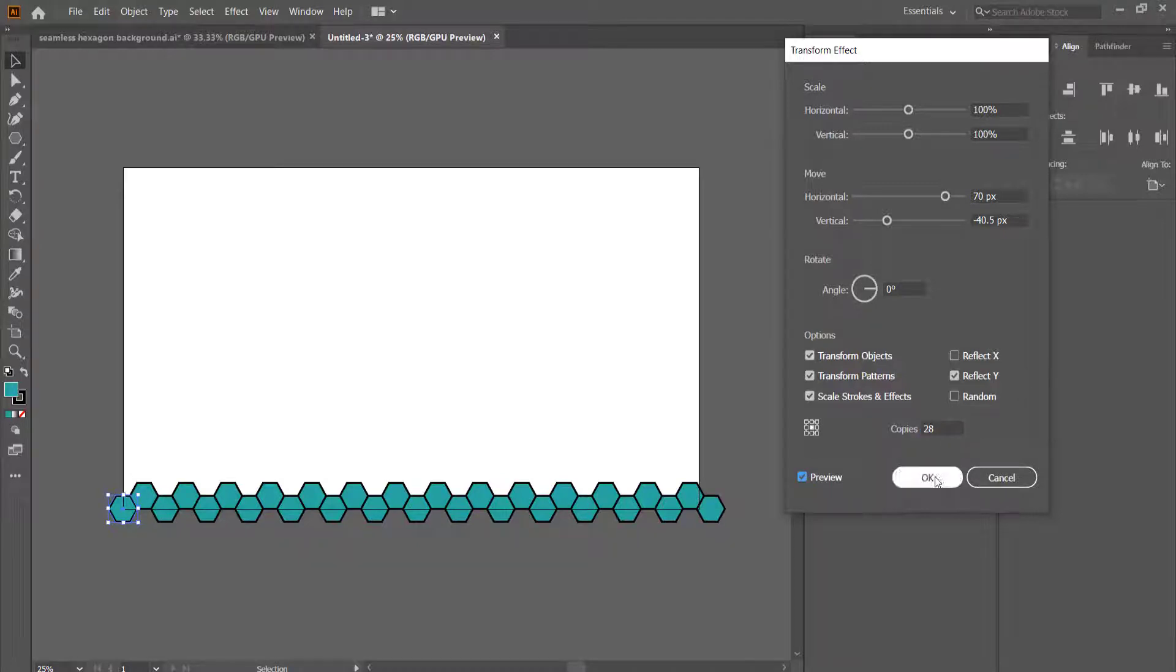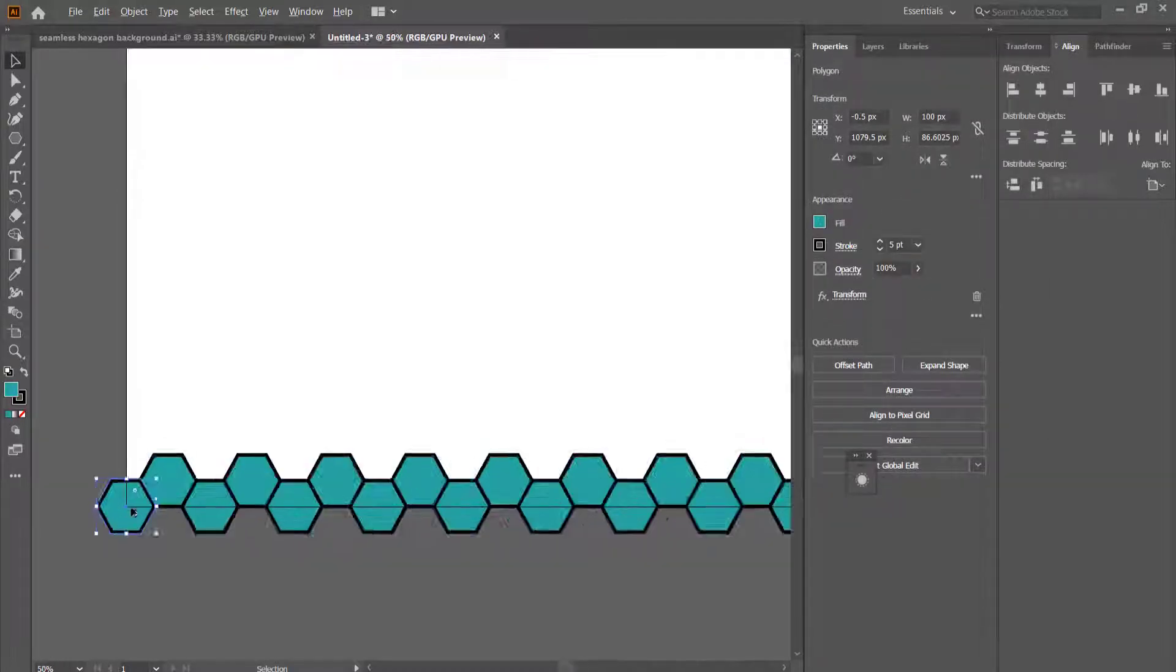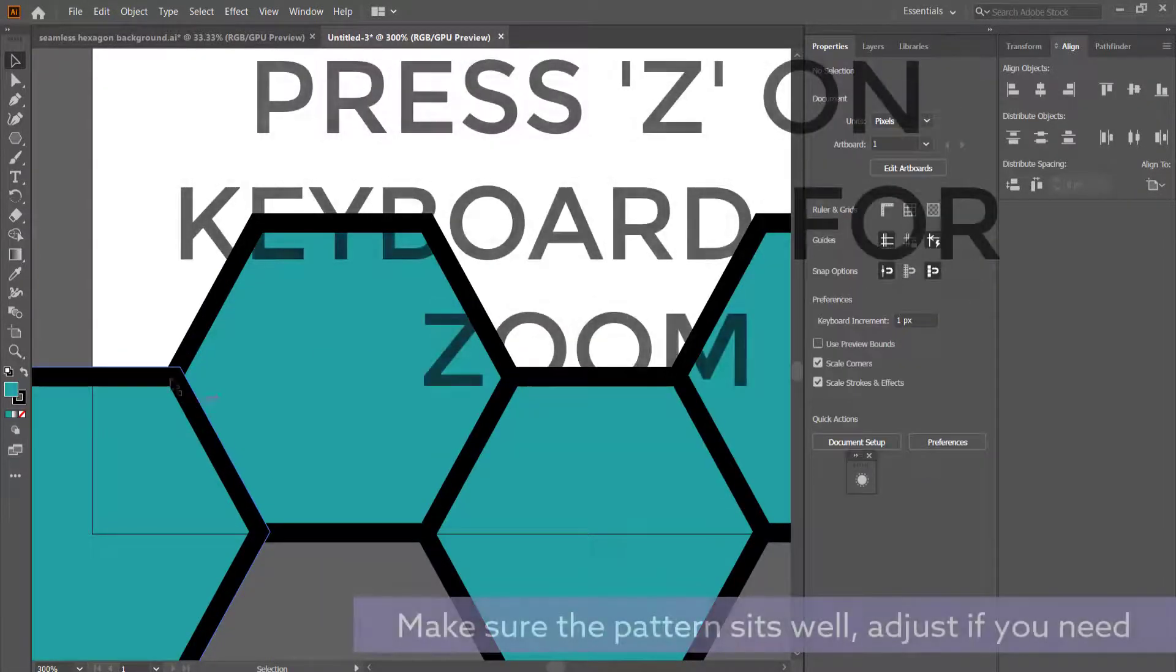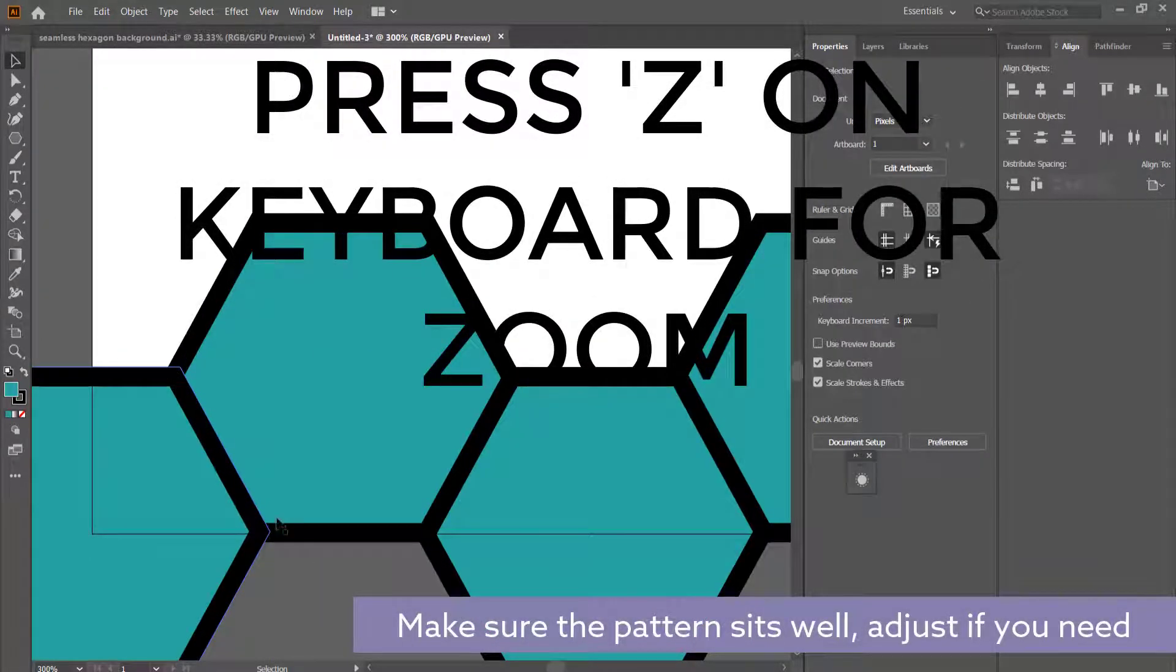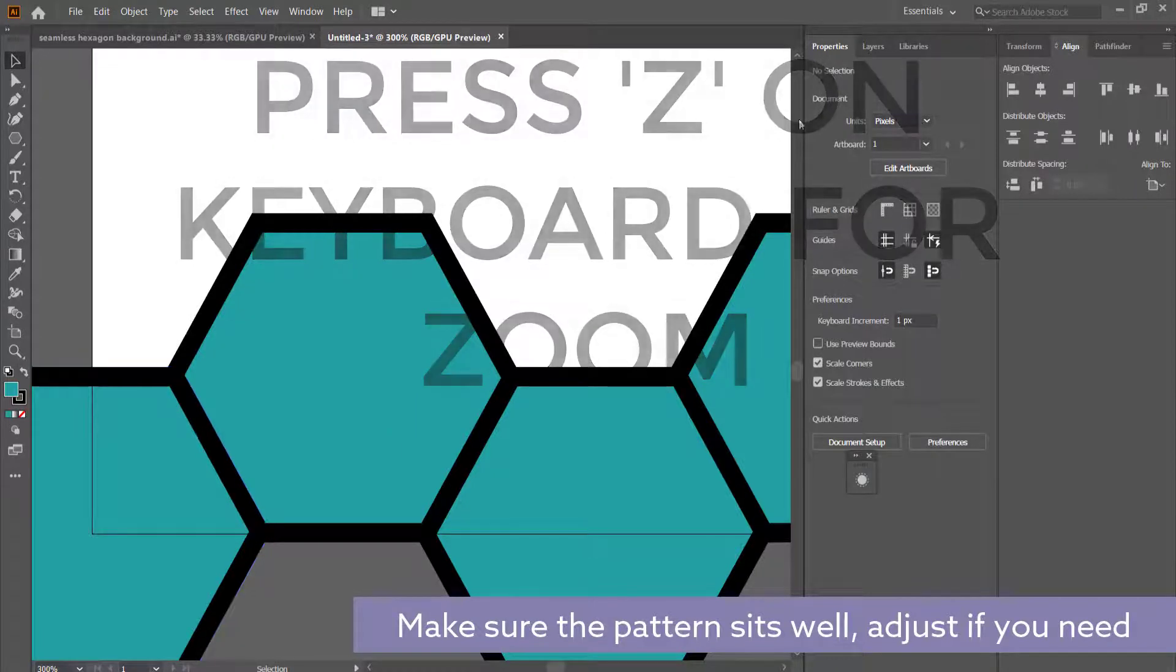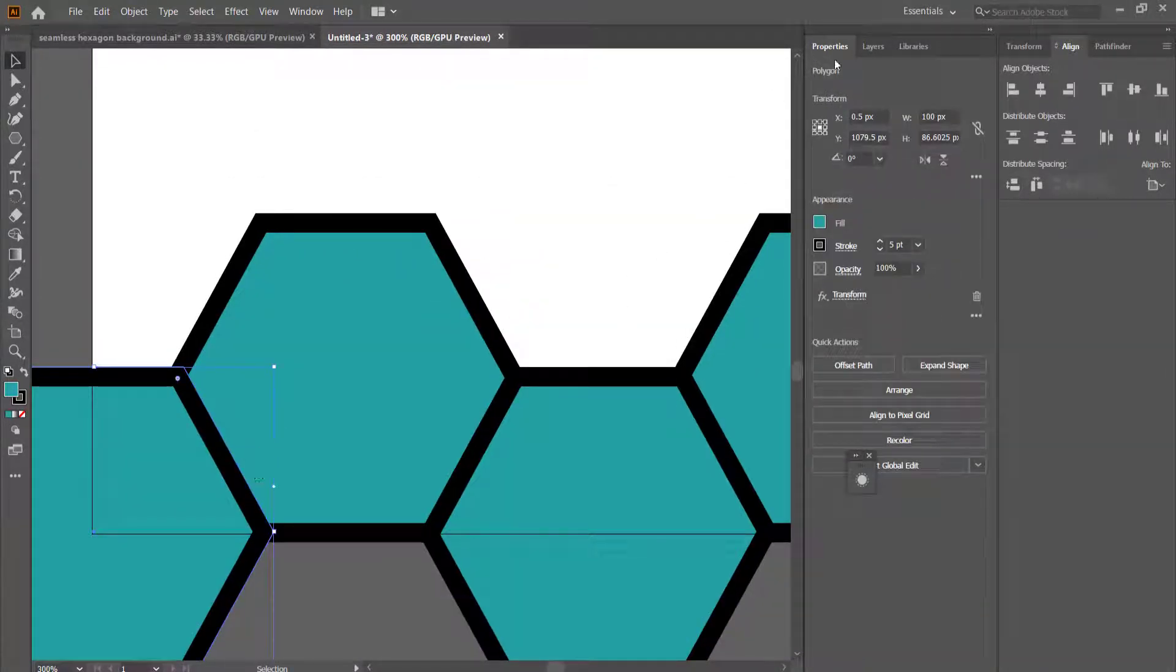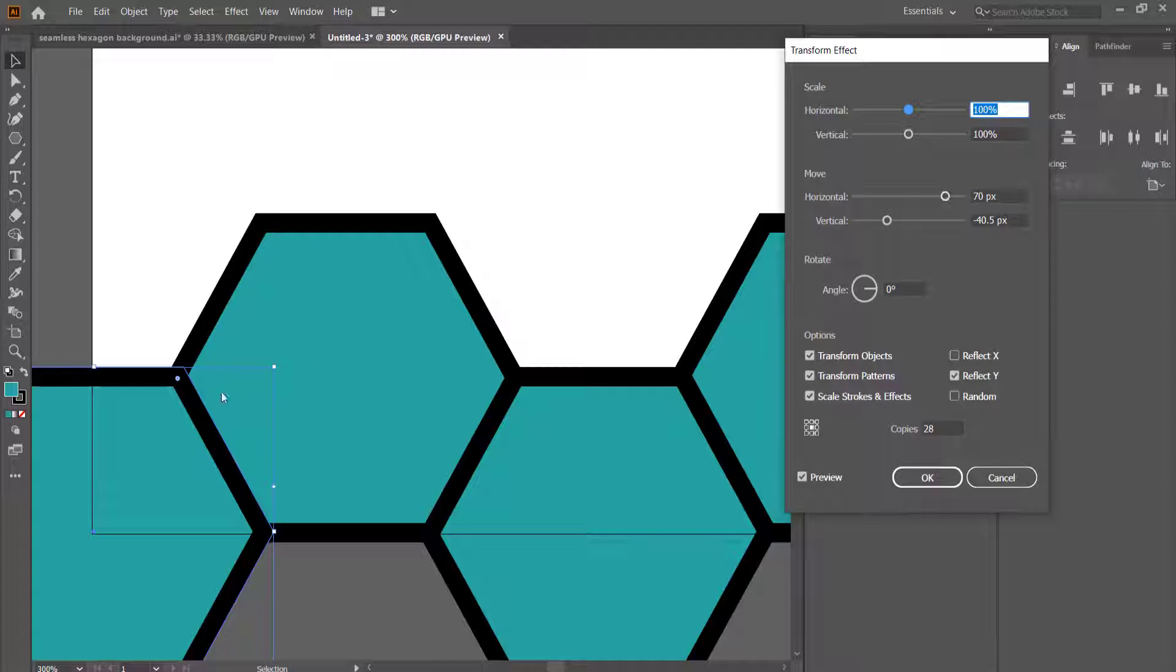Okay, so now what you can do is you can zoom in and you can see if the pattern actually matches. And if it doesn't, what you need to do is you need to go back, click on that shape, go back into the transform properties, and then adjust these two sliders until it fits perfectly.